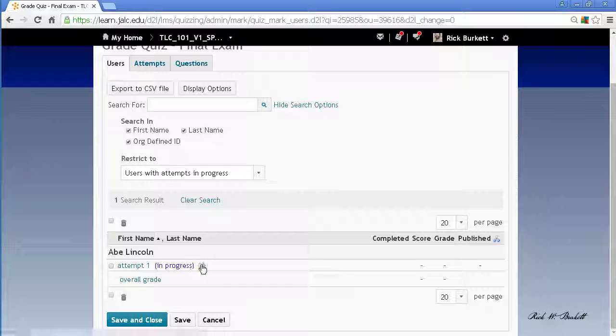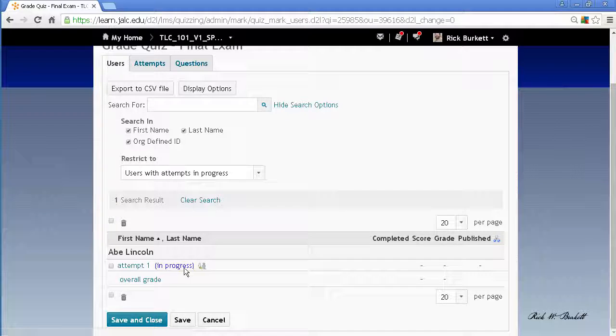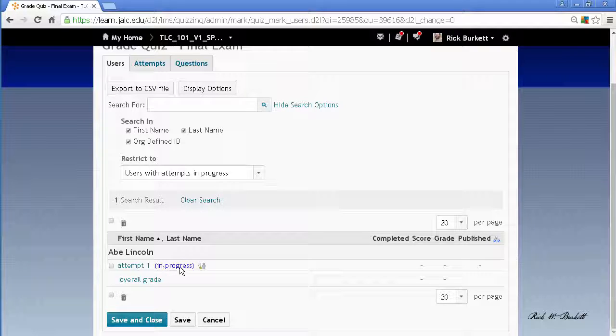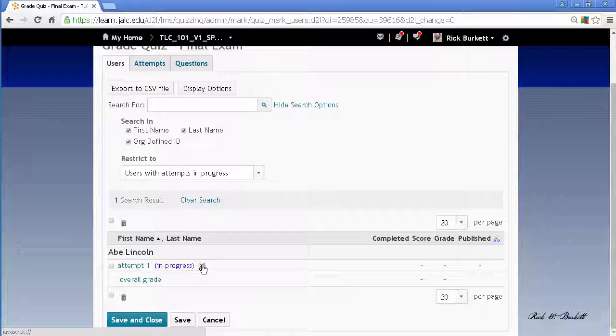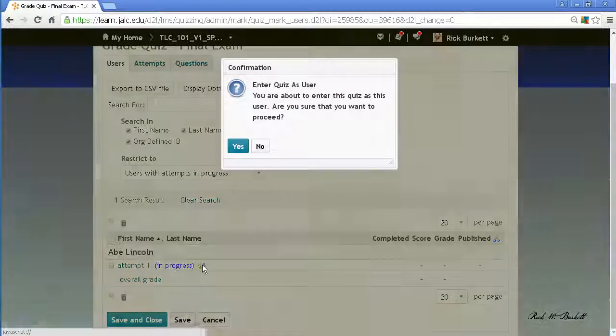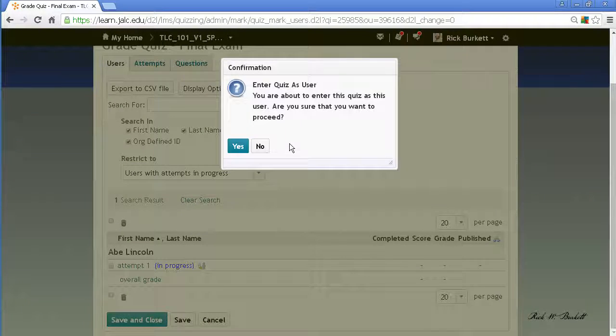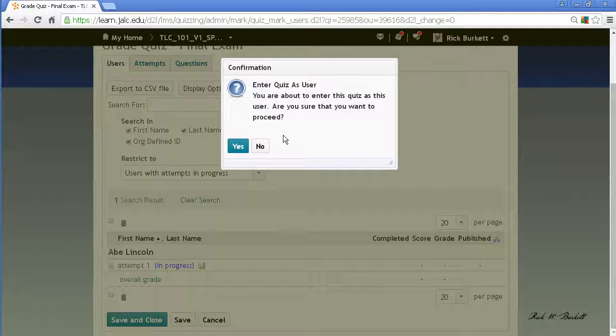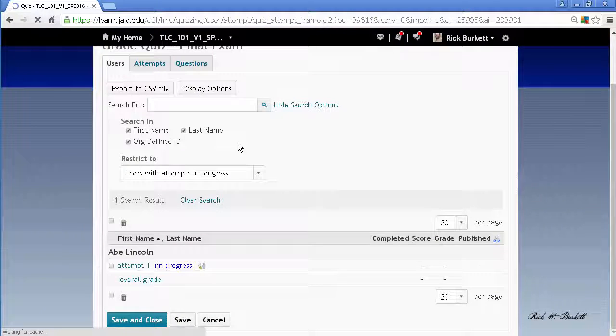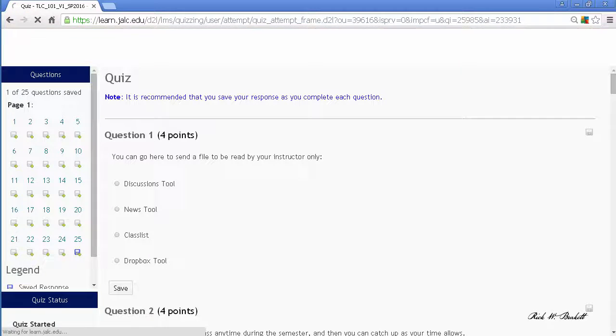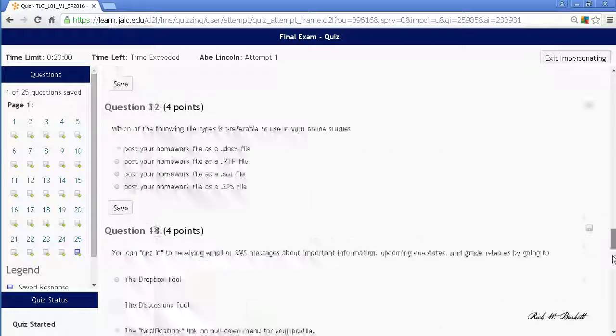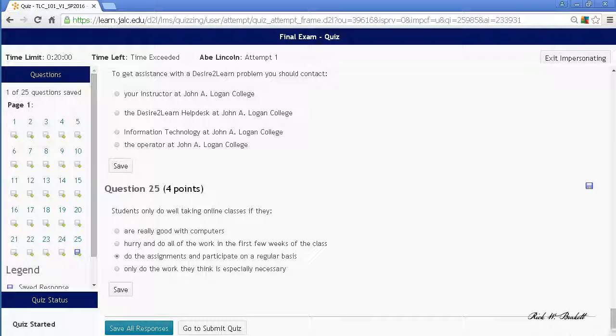I want to go in and enter that quiz and submit it for him. You'll notice behind here after it says in progress there are two little icons, they're both people, and if you click on that it's going to confirm that you want to go in to that as the user, the student user.